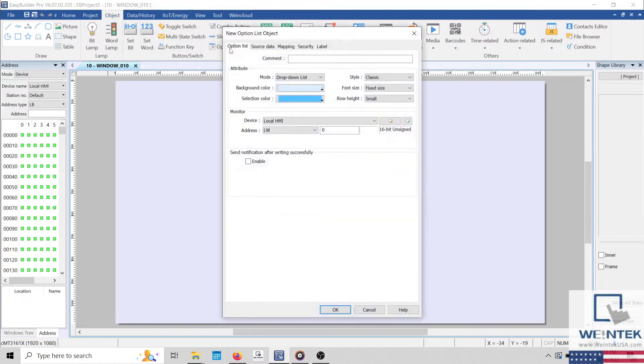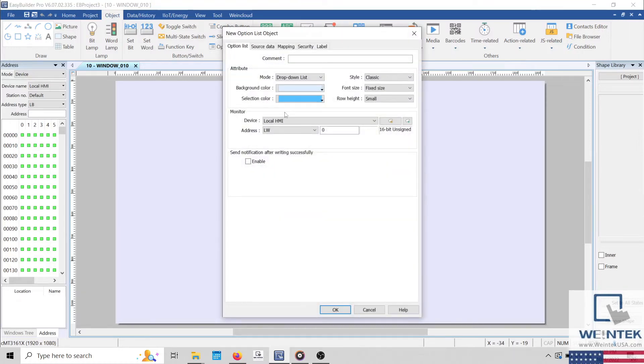The monitor address will allow you to read and write the value associated with the selected item.